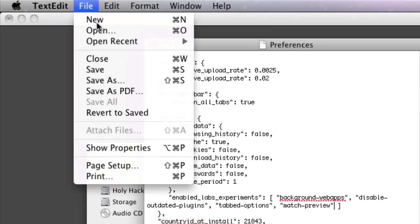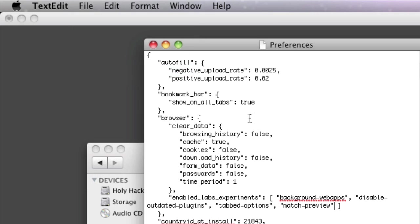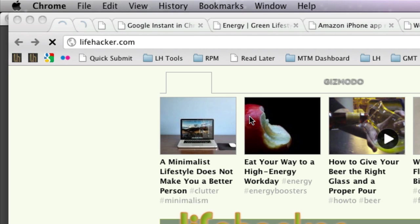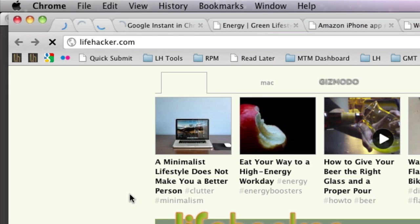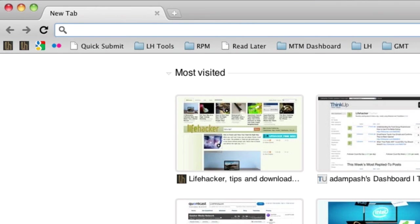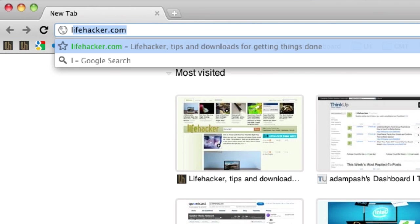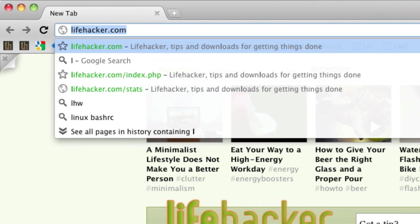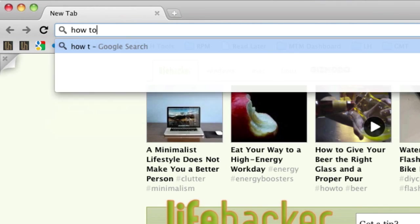Now just save the file and reopen Chrome. Chrome Instant should be enabled and ready to roll.